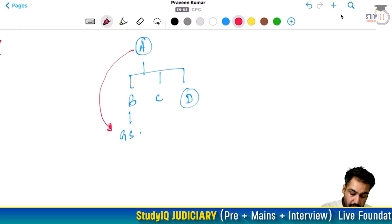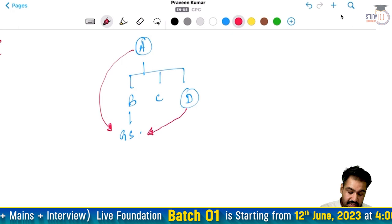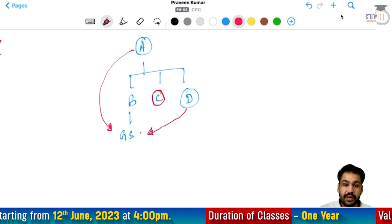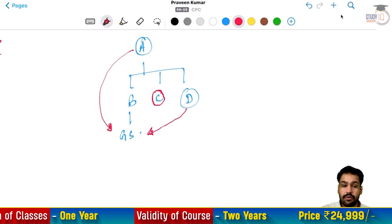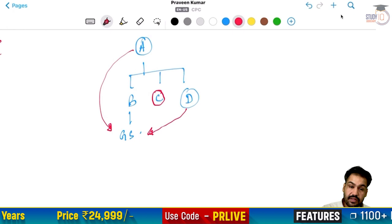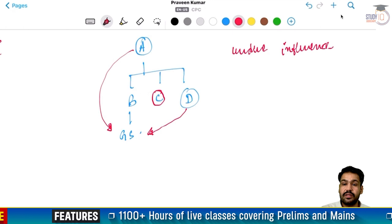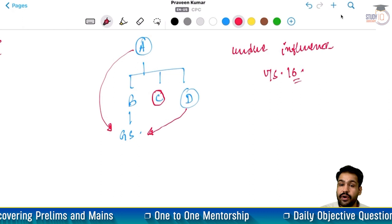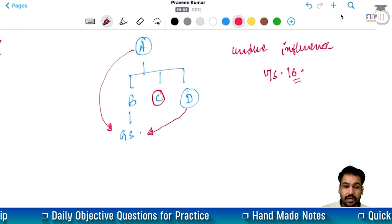Yani A jo dada ji hai, usne apne pote ke naam par property kar di. Aur D jo bua hai, usne apne bhatije ke naam par property di. Ab is cheez se C jo hai, woh bahut pareshan ho gaya. So C ne is case me case daala ki jo yeh transfer hai, yeh jo gift kiya hai, this gift is not a valid transfer. Kyunki usne kaha isme undue influence tha under Section 16, aur is transfer ko void declare kar diya jaye.